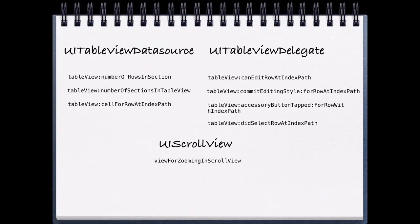So for UIScrollView, we had a method view for zooming in scroll view. And again, this told us when we were attempting to zoom, and we were able to tell it which view we should be zooming on if we had multiple views on top of our UIScrollView.